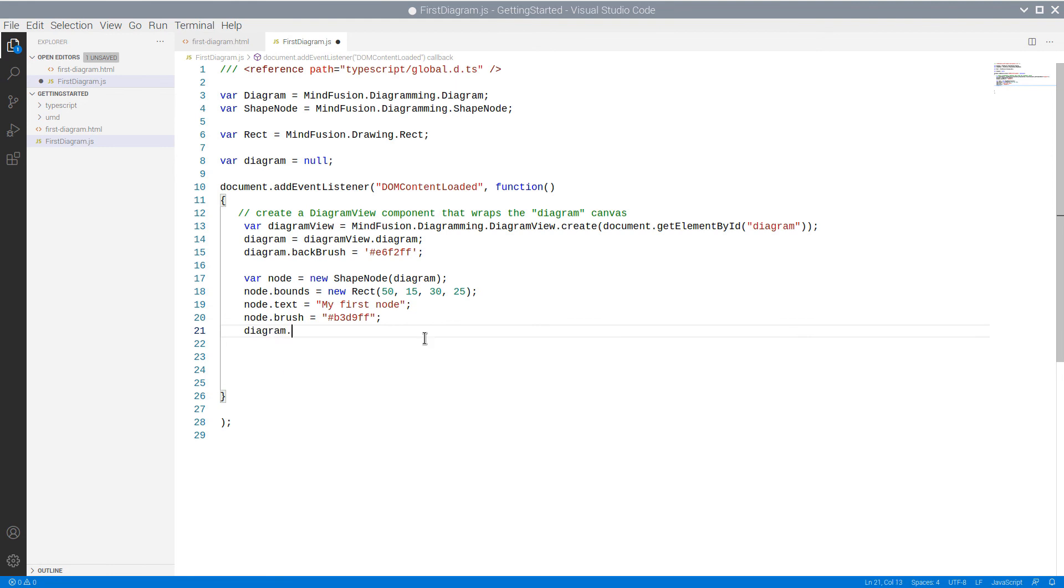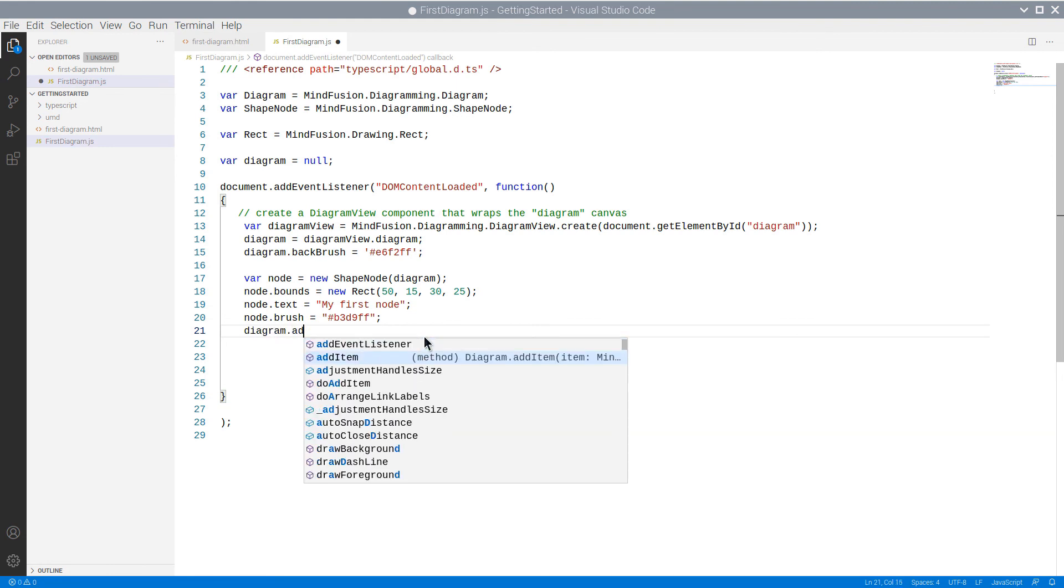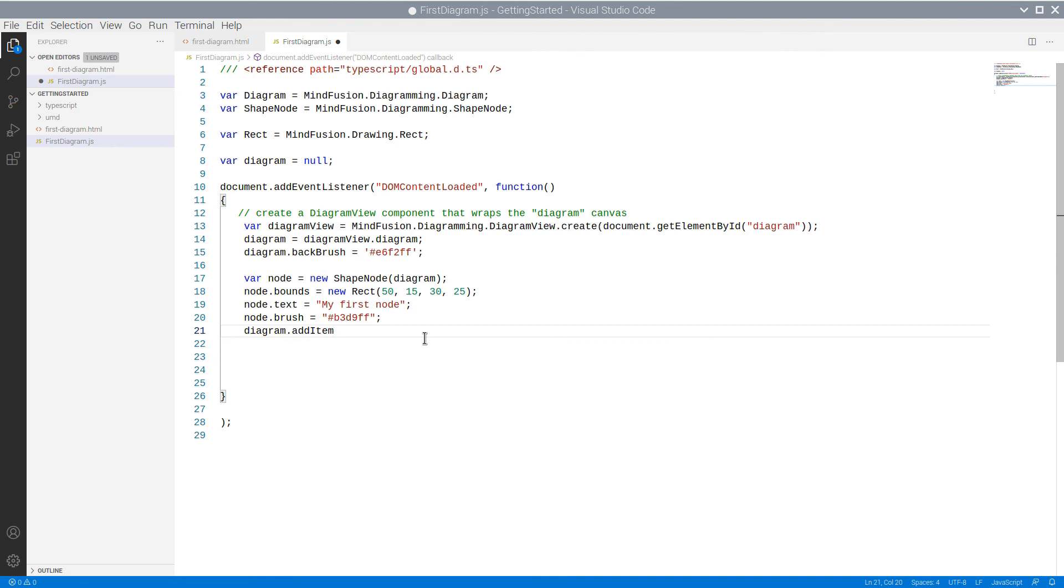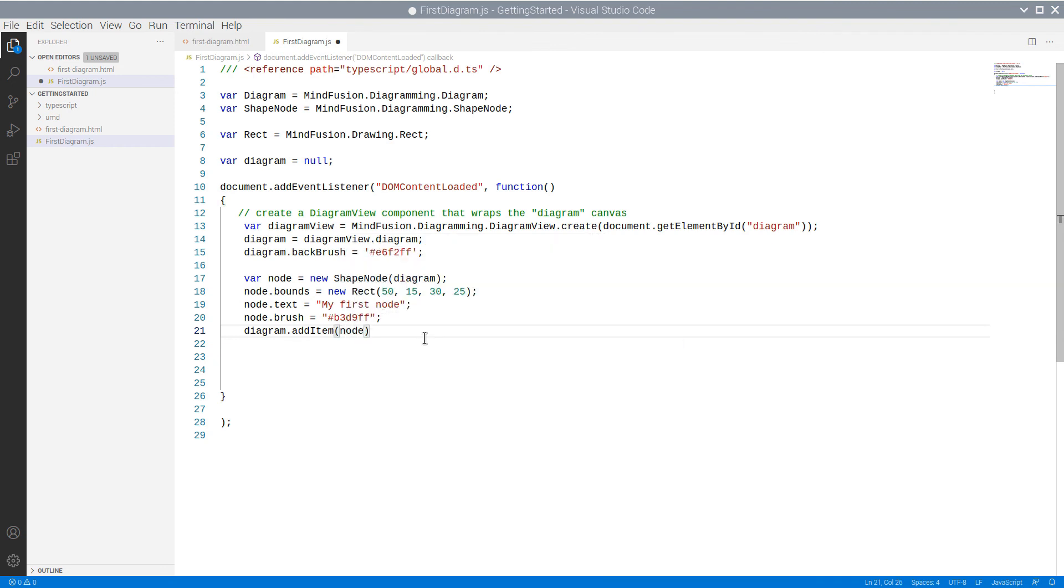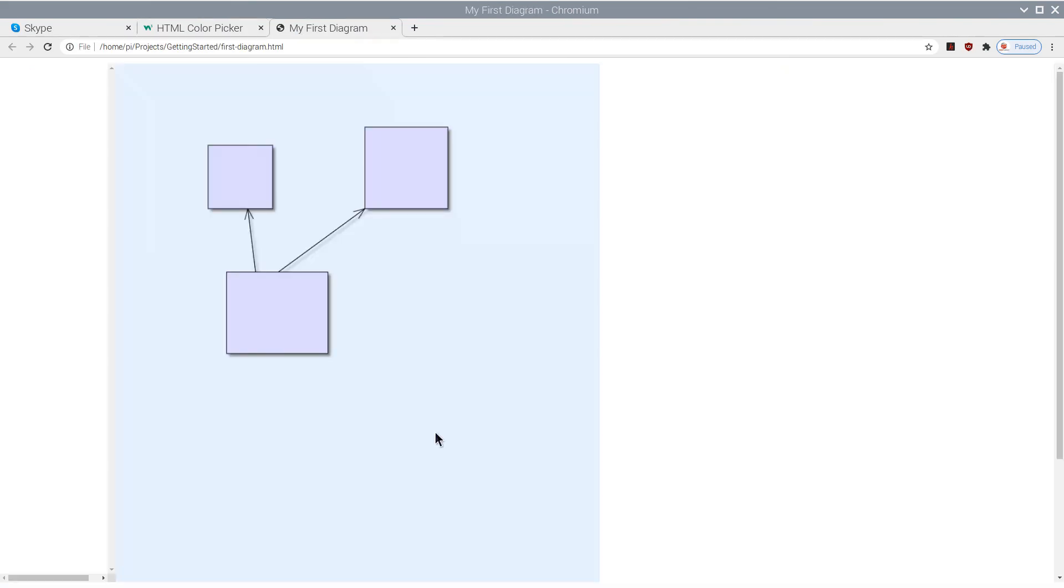Finally, we need to add the node to the Diagram items. And here it is.